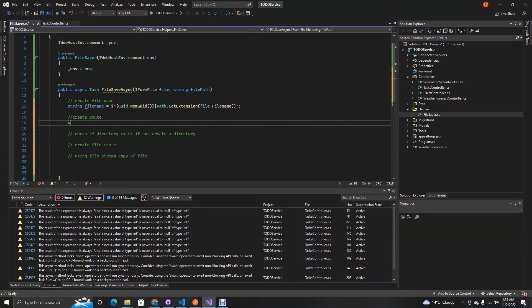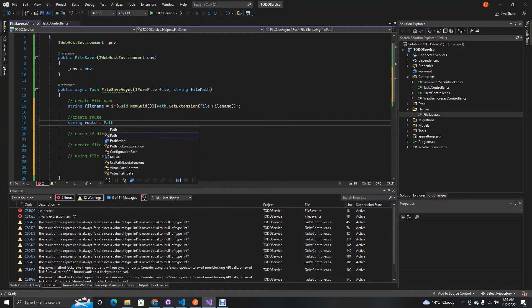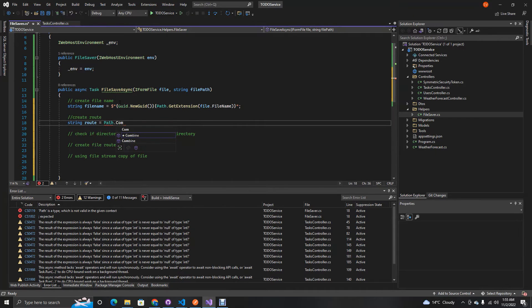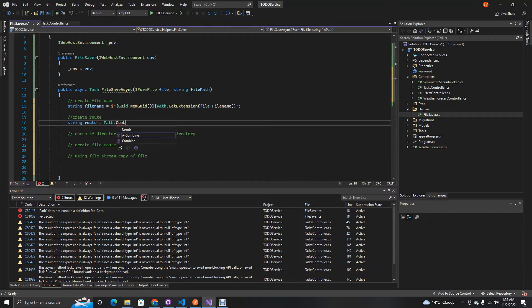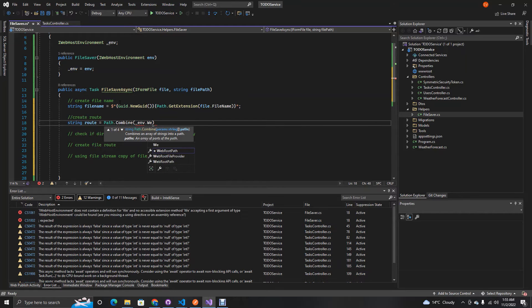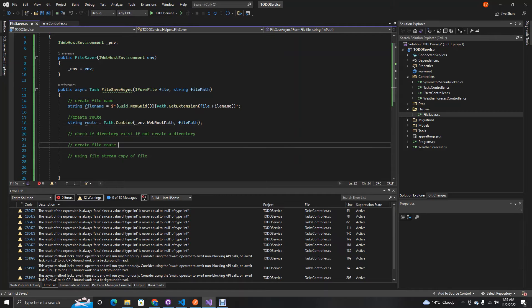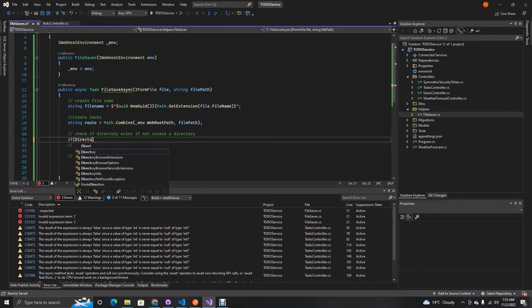For the route, it's a combination of our environment's web root path and our file path parameter. So: route = Path.Combine(env.WebRootPath, filePath). The filePath will be something like 'assets/images'.